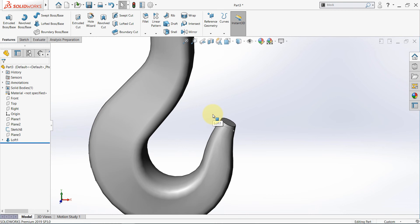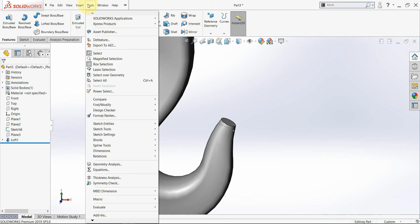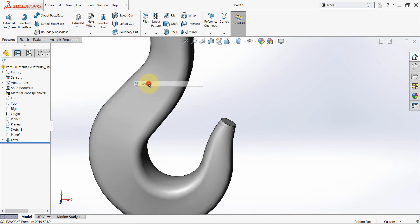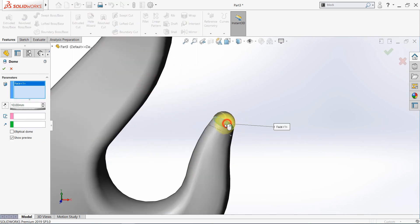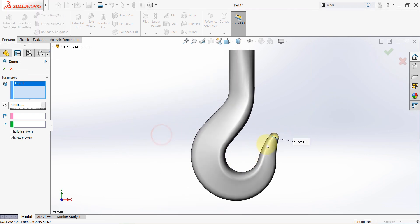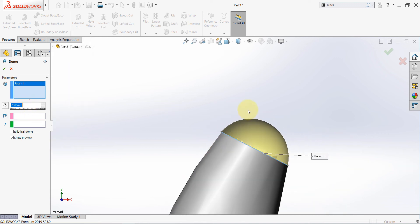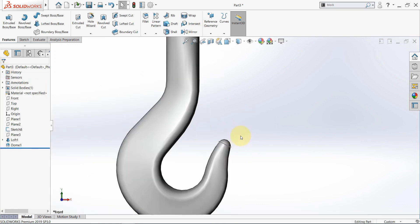We need to close this geometry here. There are some options — we can define a point and then create another loft — but there's a very nice command. If you go to Insert, then to Features, you will find Dome. Simply select this face and you will have this dome here. You can change the dimensions — something like 7.7 — and we will have this nice shape. Hide the sketches.